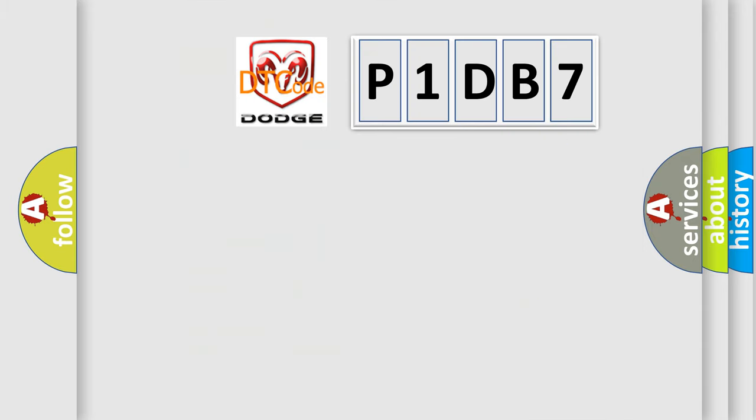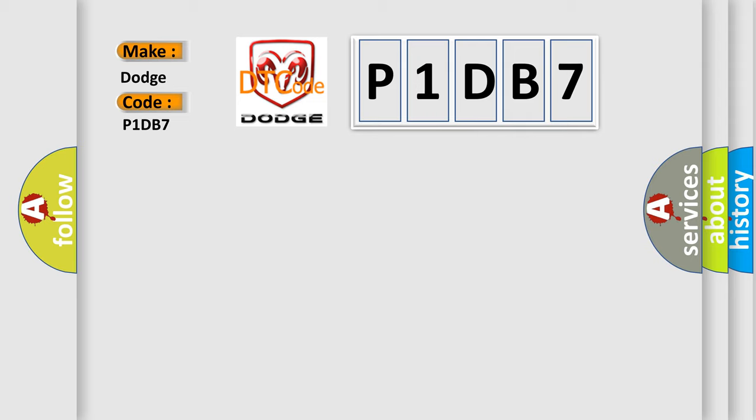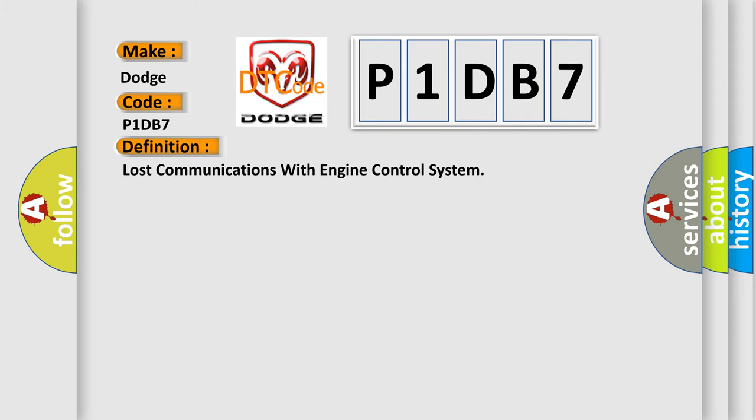So, what does the diagnostic trouble code P1DB7 interpret specifically for Dodge car manufacturers? The basic definition is lost communications with engine control system. And now this is a short description of this DTC code.